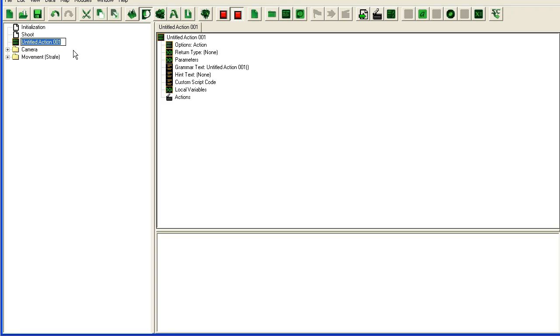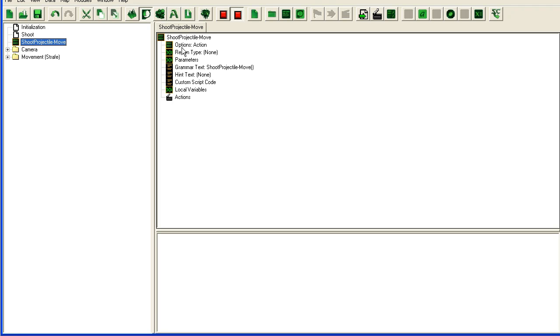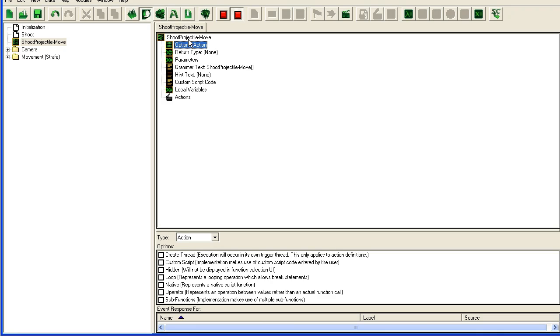Here I'm going to click create thread. You will see why in a minute, or I can explain now. Basically I will make each projectile its own thread when you click create thread here.